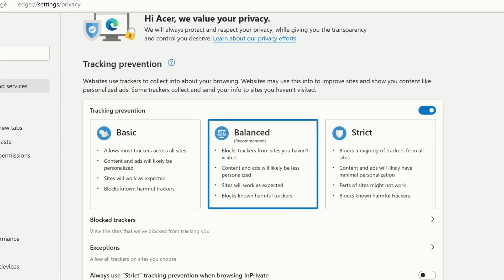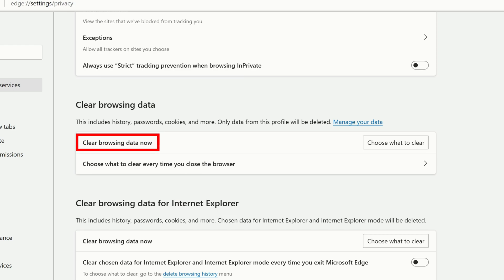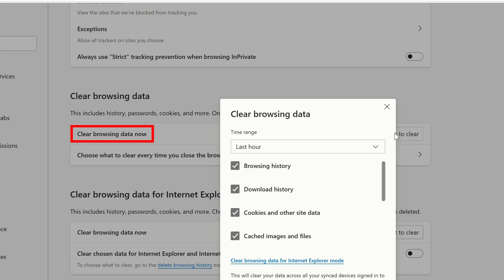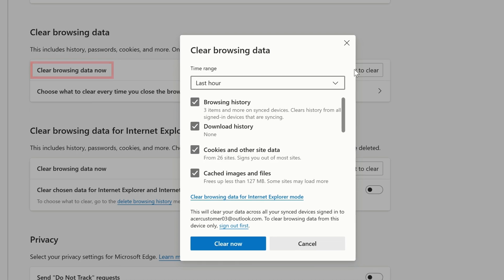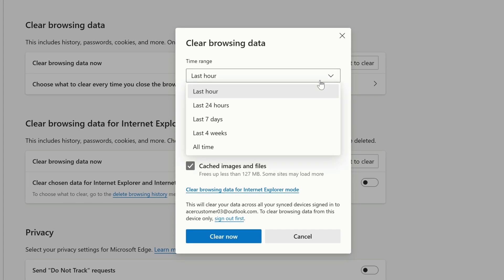To the right, you'll see Clear Browsing Data. Next to Clear Browsing Data Now, click Choose What to Clear. At the top, you'll see a dropdown where you can select the time range that you want to clear.